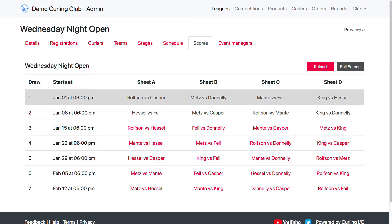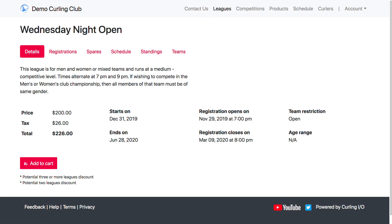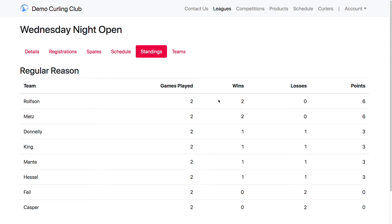And then if we click on Preview here, it'll open it up in a new window, and then you can click on Standings, and it should reflect the scores that we entered and what their total points are.